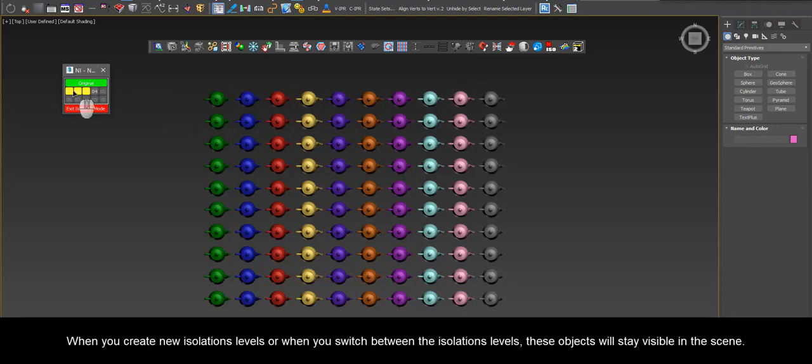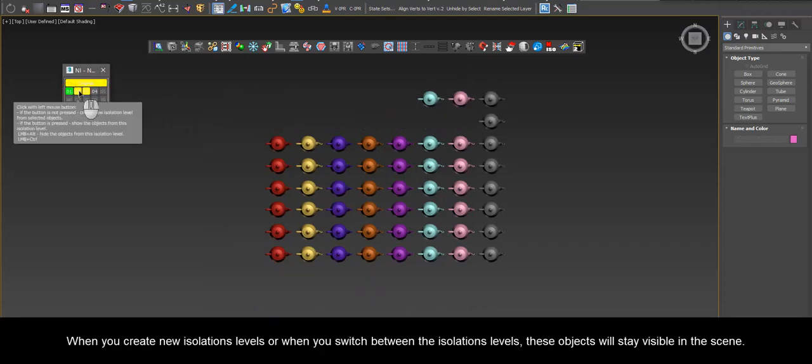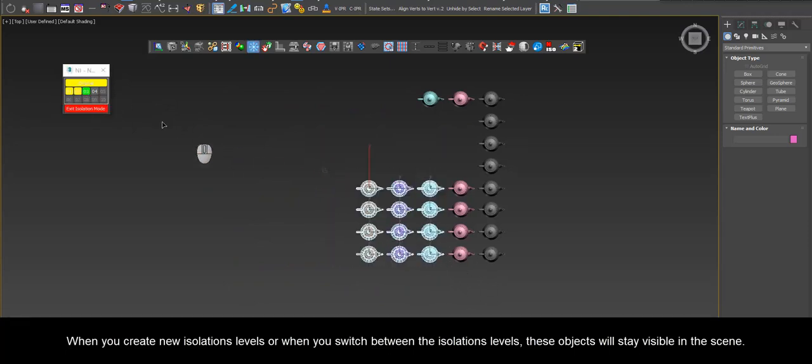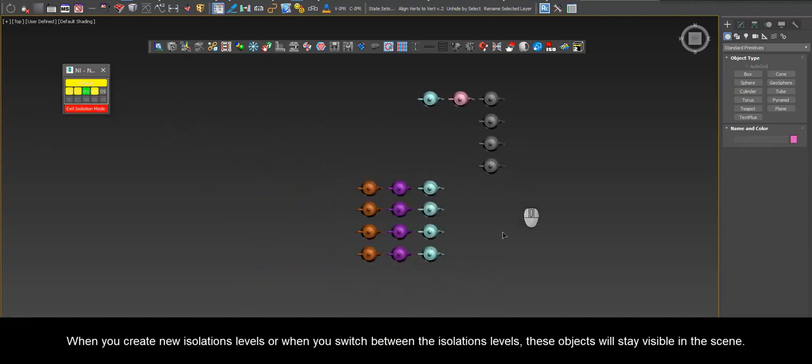When you create new isolation levels or when you switch between the isolation levels, these objects will stay visible in the scene.